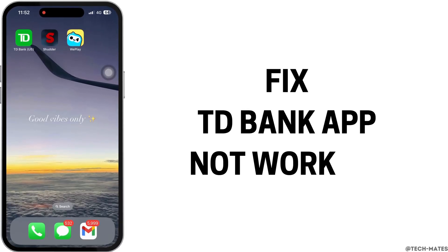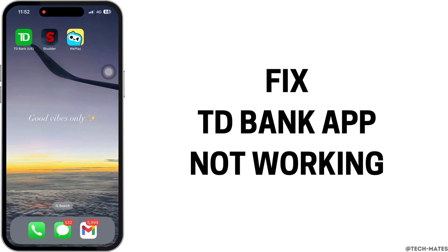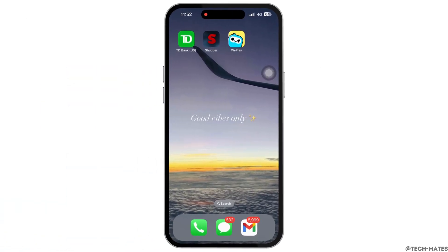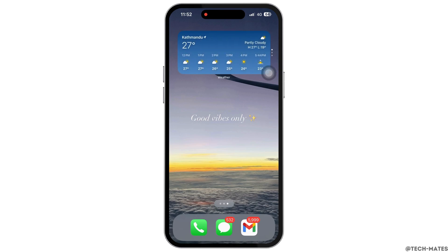How to fix TD Bank app not working. Hello everyone, I am Mushaka and welcome to our channel. I will take you through the step-by-step process on how to fix TD Bank app not working. Now let's get right into the tutorial.